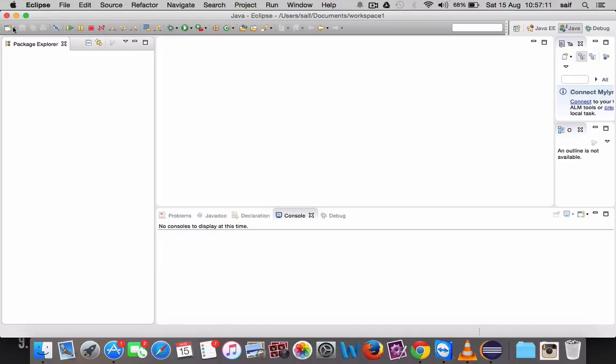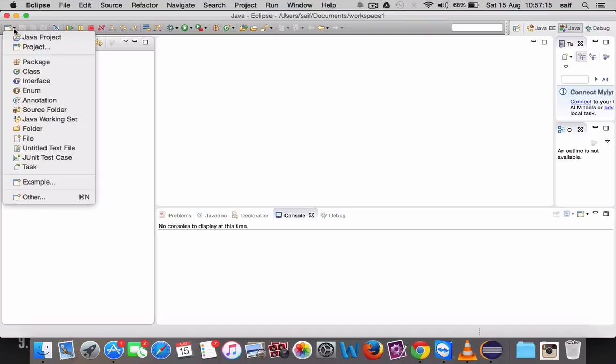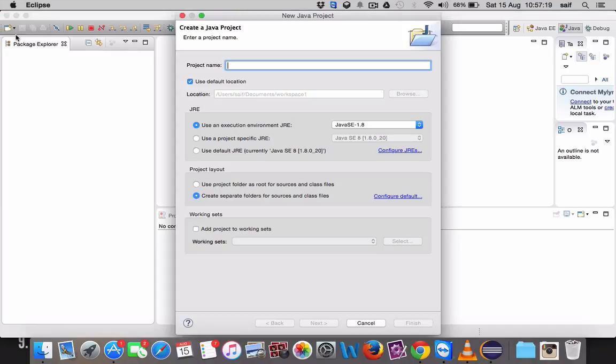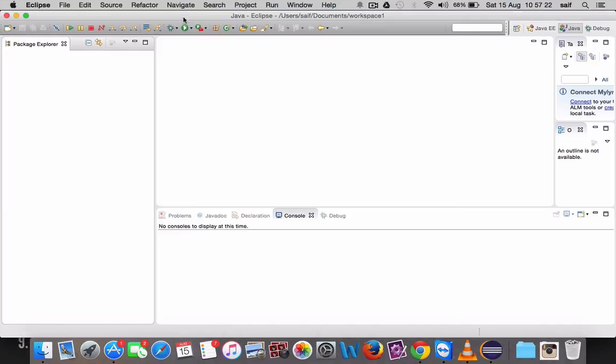The second method is, as you can see on the left corner, there is an icon here. You can click on this icon and you can click on Java project. It will also create a Java project.